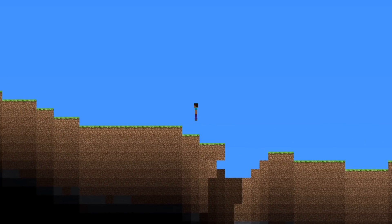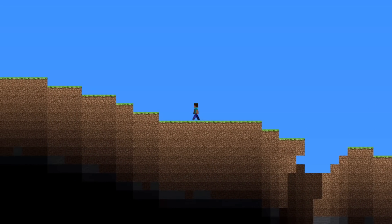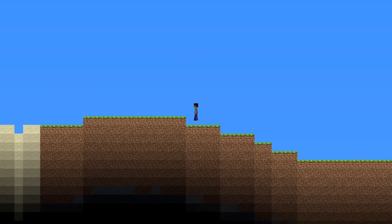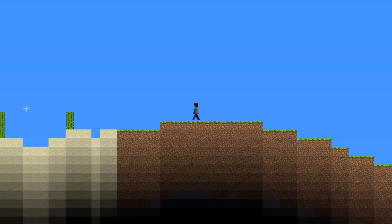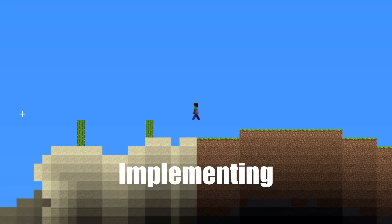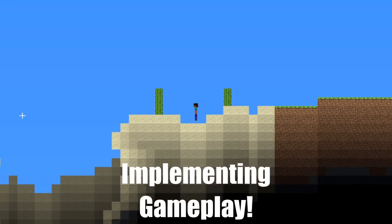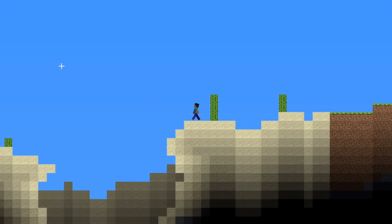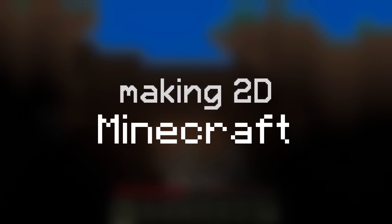And we have a very solid foundation so far. And in today's episode, we are going to be focusing on implementing gameplay and take this mostly empty world and turn it into something that we can actually interact and play with. So sit back and enjoy this episode of Making 2D Minecraft.